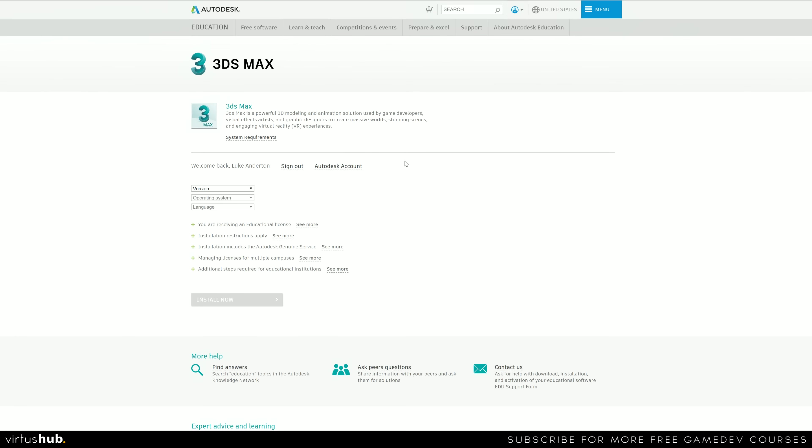And what this is going to do is it's going to take you to this webpage where you're finally going to be able to download Autodesk 3ds Max. Getting set up was as simple as that.